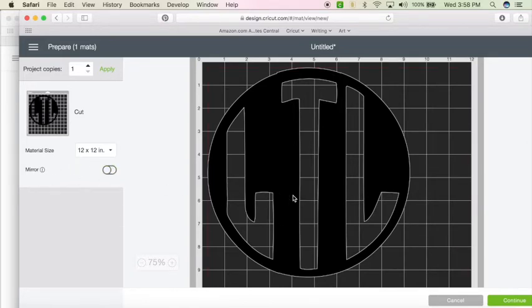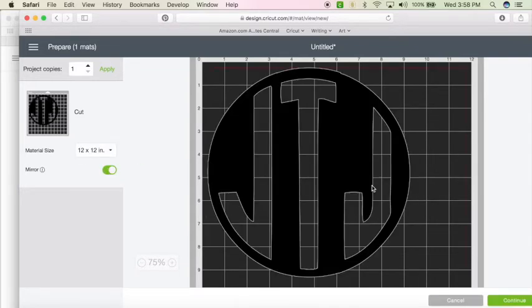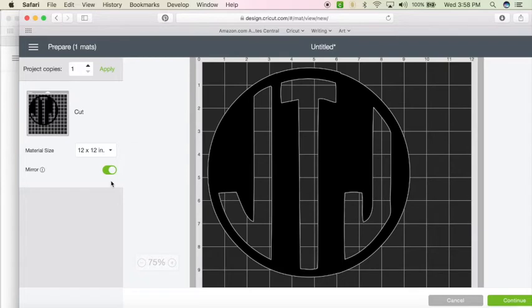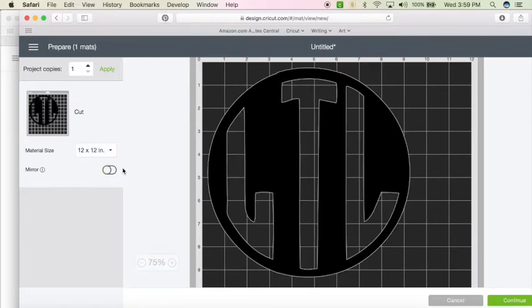Now, if you are doing HTV heat transfer vinyl, make sure to select mirror. That way it will mirror the image and you can do it correctly. Unless it is HTV that requires no mirroring. There is HTV that does that. So make sure to check your instructions there. Then once you have it how you want it, you select continue and then start your project.